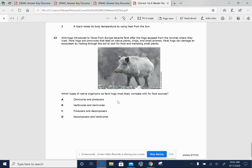Question 15. Wild hogs introduced to Texas from Europe became feral after the hogs escaped from the ranches where they lived. Feral hogs are omnivores that feed on native plants, crops, and small animals. Feral hogs can damage an ecosystem by rooting through the soil to look for food and trampling on small plants.